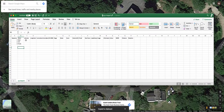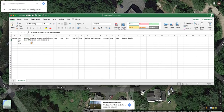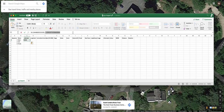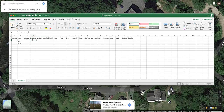Go back into the spreadsheet and paste that into the latitude column. You'll actually need to separate the longitude — take the comma out and put the longitude value into the longitude column, and paste that there.